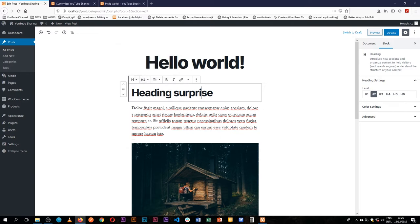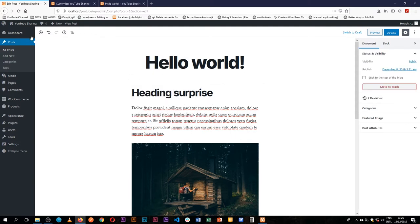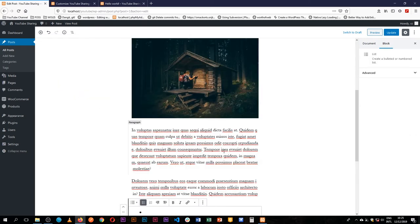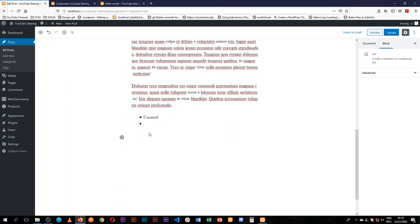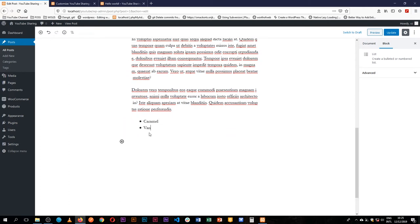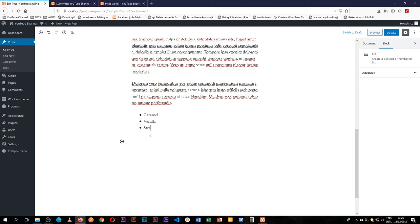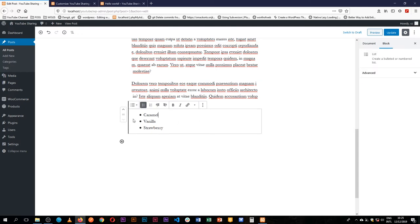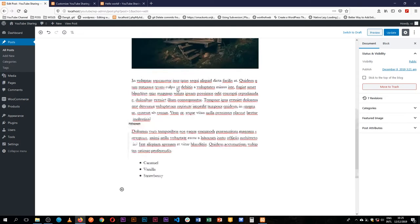So we can add more blocks, like for example a heading here, or we can use this small plus button on the side and say, now we would like to add a list, and the list is going to be of ice cream types. We have caramel, we have vanilla, we have strawberry, and we have our block there which is just a list block in here.